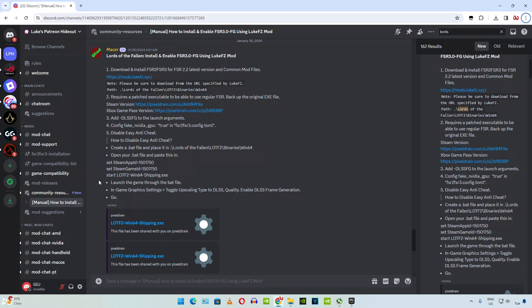It basically replaces FSR2 with FSR3 in order to add frame generation support to any game. You need to subscribe to Luke FC's Patreon page in order to gain access to their Discord server where the mod files are present. Their monthly subscription costs around 6 US dollars. The best part of this mod is that it works on all GPUs whether it's from Intel, Nvidia, or AMD.